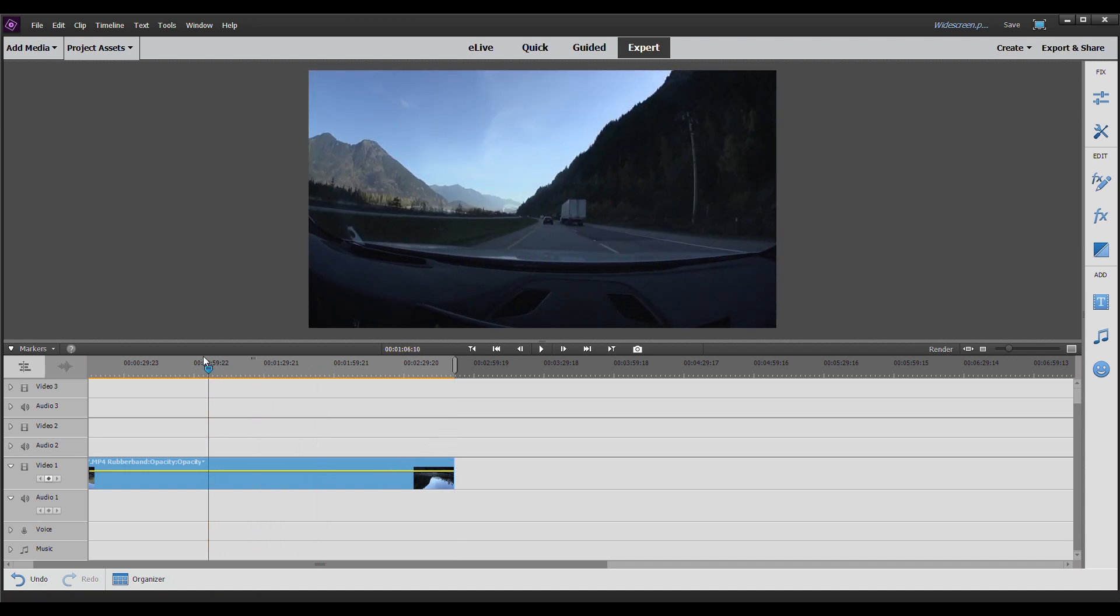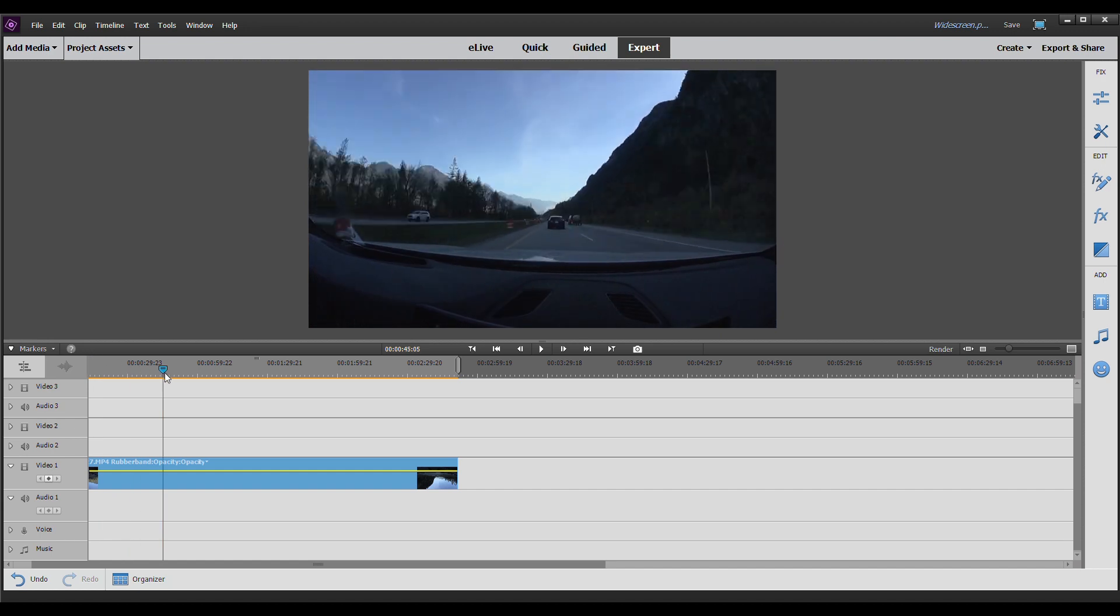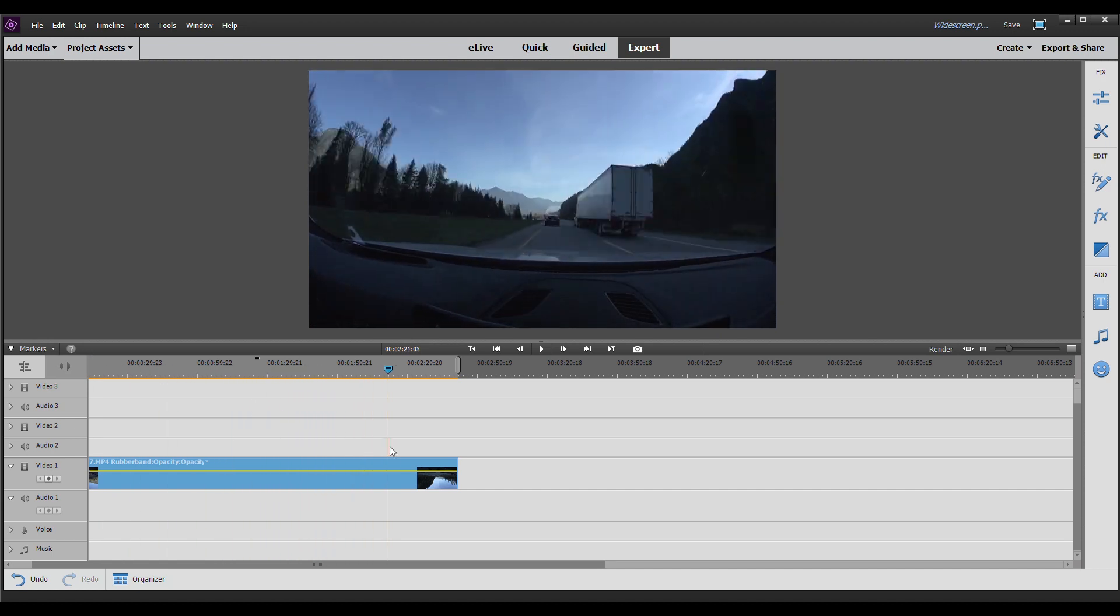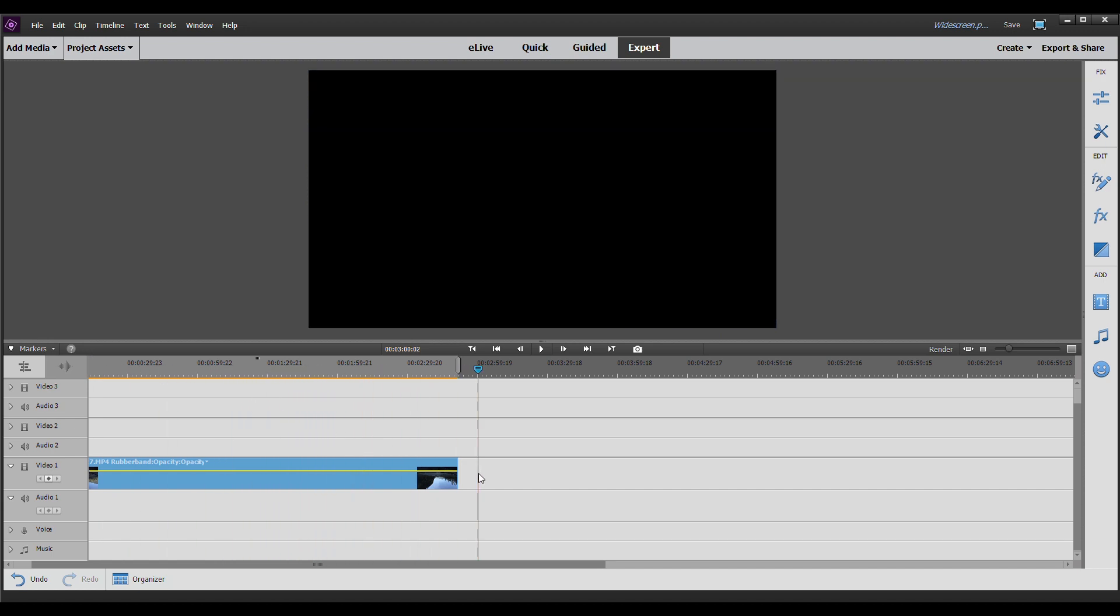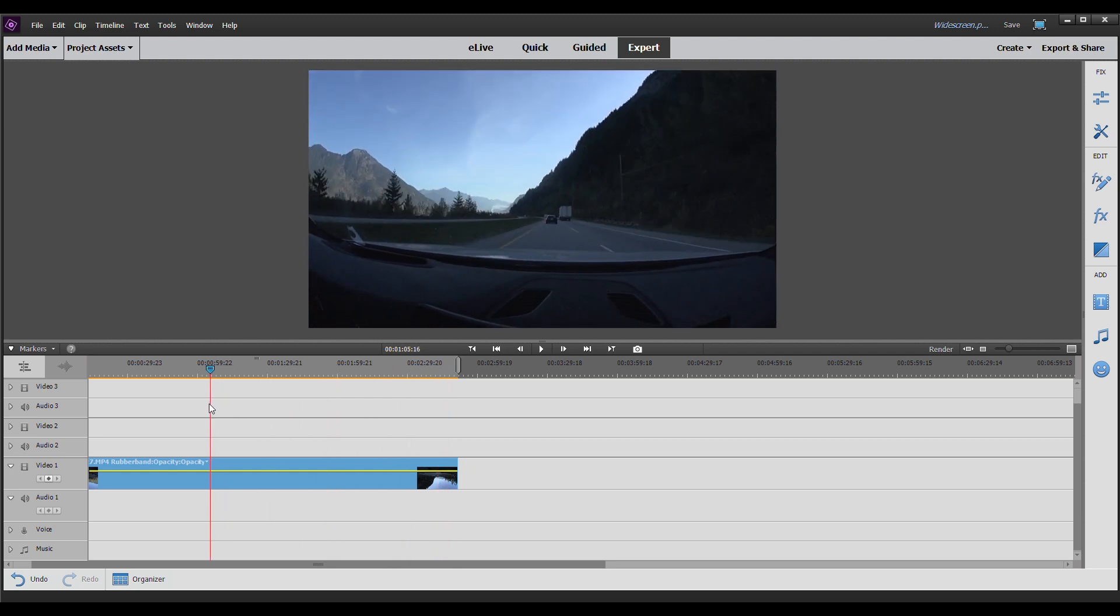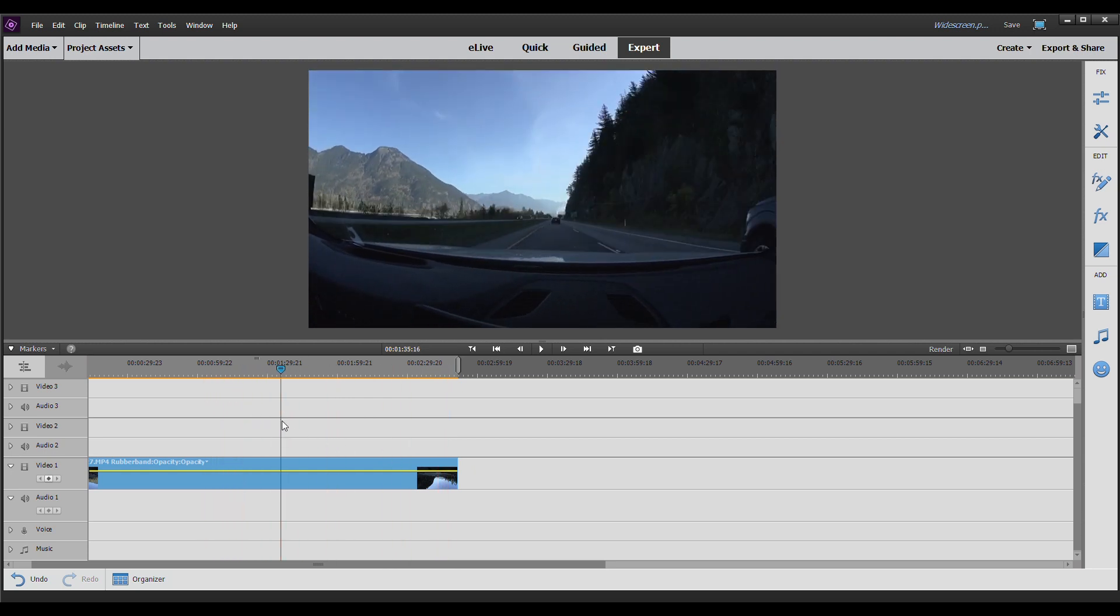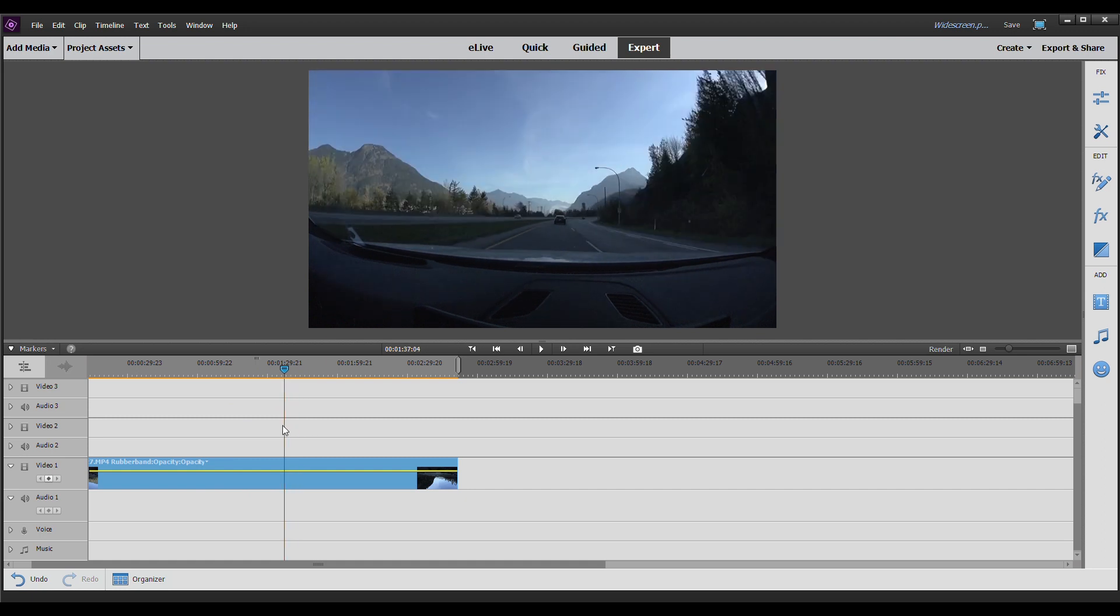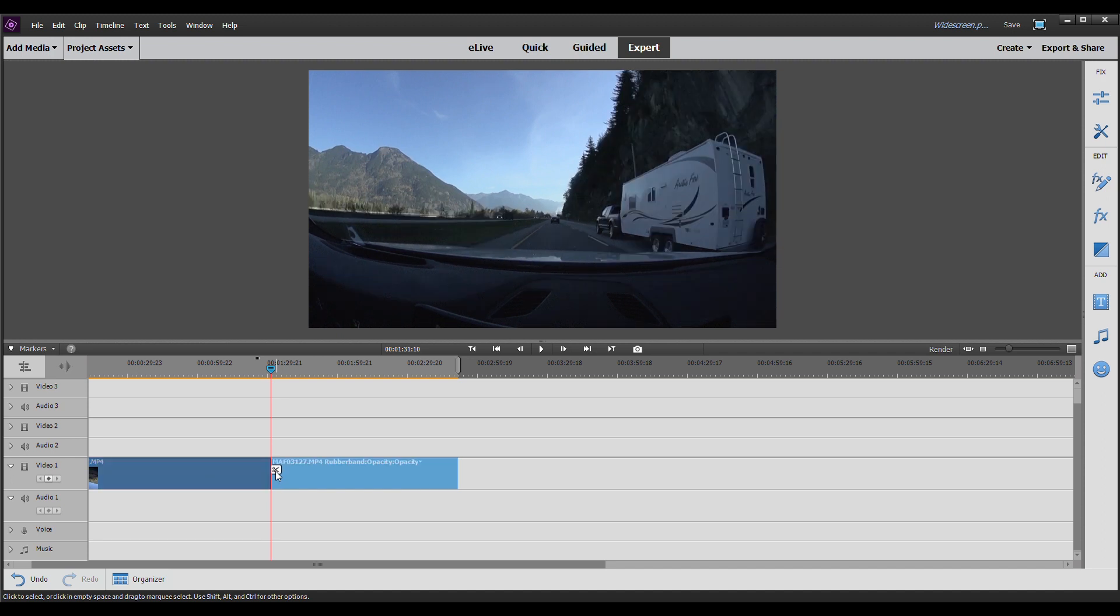Now, this looks pretty cool. It's a car driving through the mountains. Can't get much better than that. Beautiful scenery on the Coquihalla Highway. Gorgeous mountains surrounding you. But let's see what it would look like if we added some cinematic black bars.